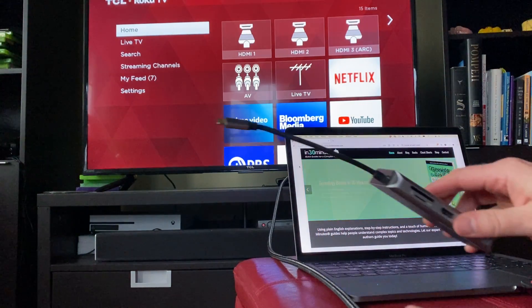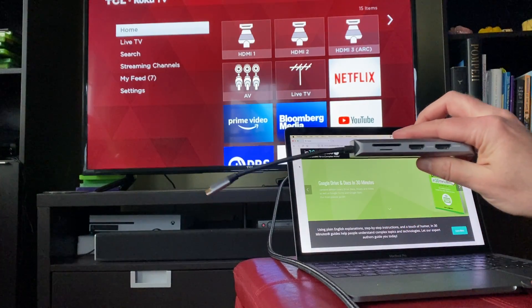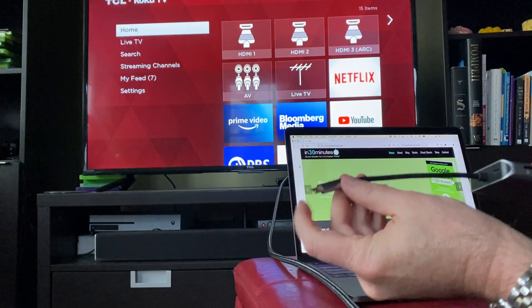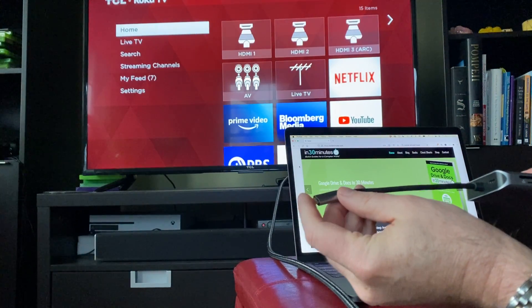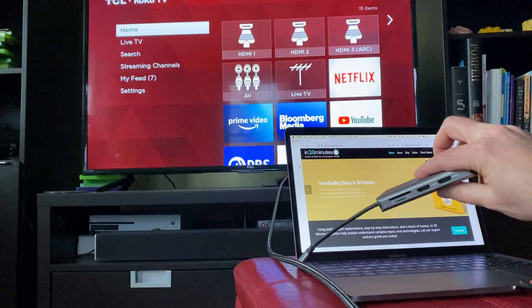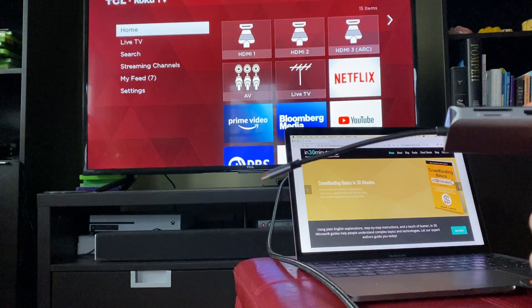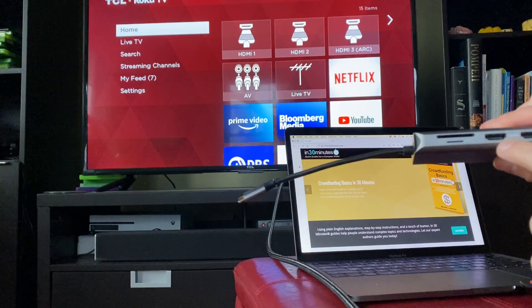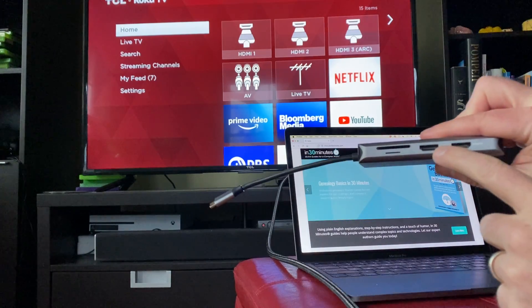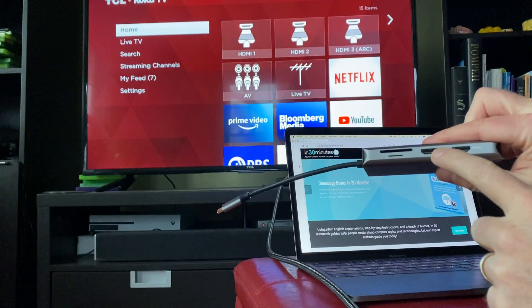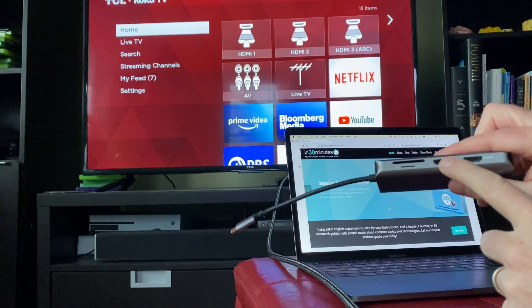The other thing you need is this dongle, which has a USB on one end, USB-C, which connects to your MacBook. And then it has a bunch of different ports on it. I'm particularly interested in this one, which is an HDMI female connector.